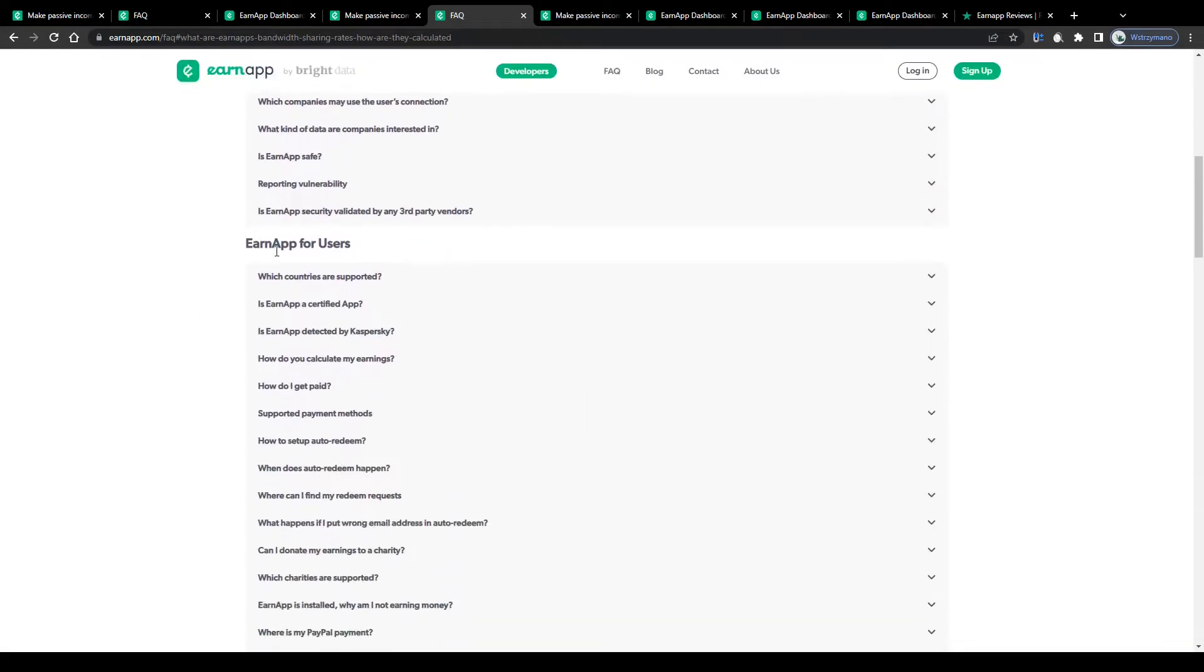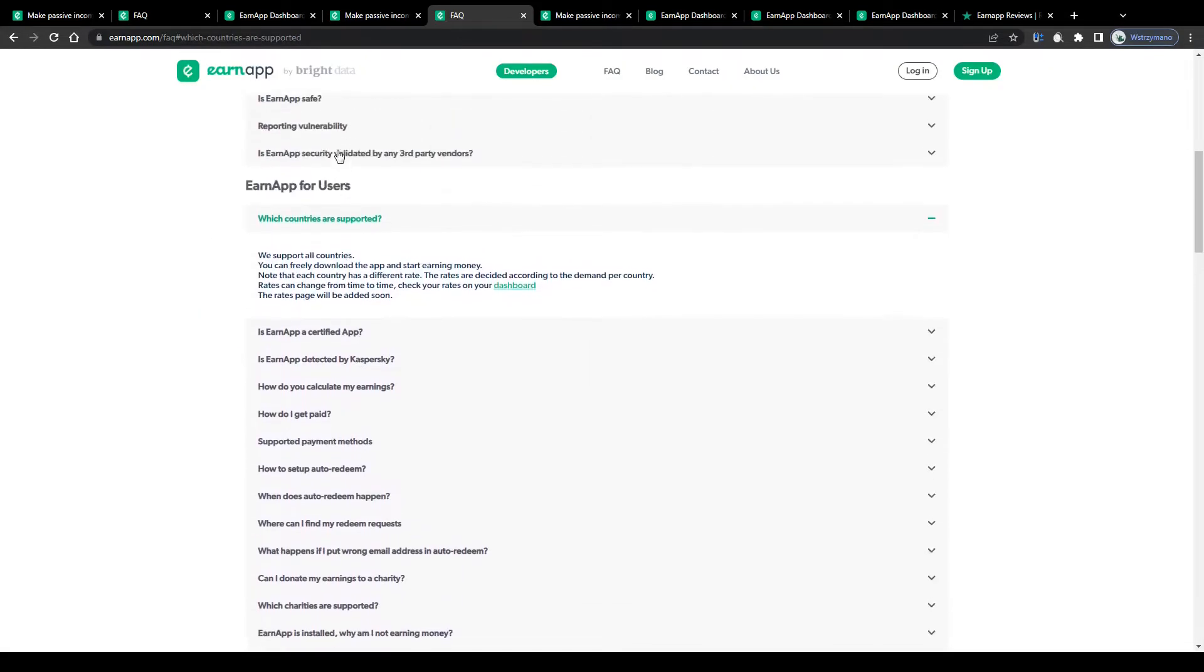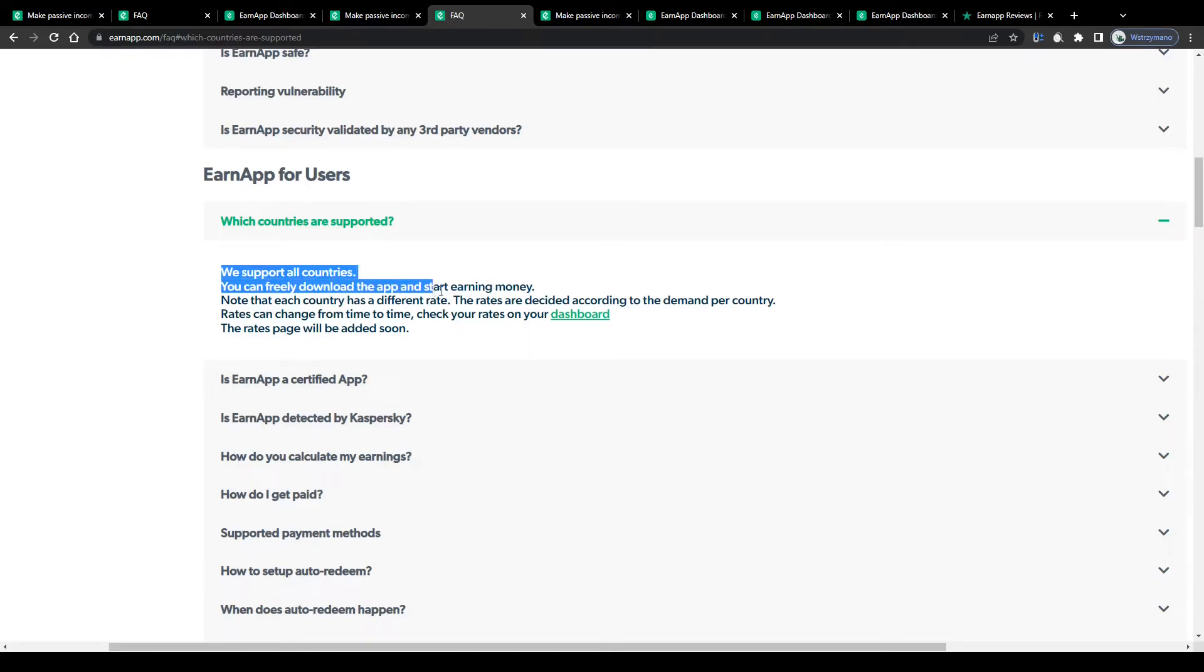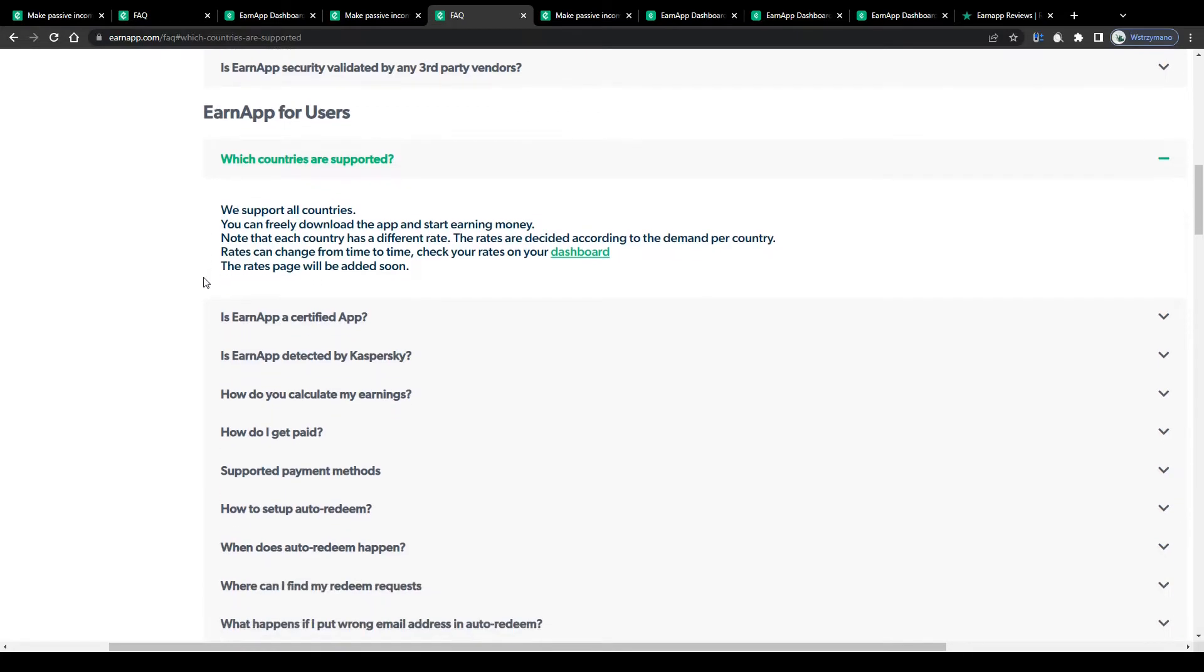Speaking of countries, which countries are supported by this application? Is it available worldwide? Yes, it is. They emphasize, they support all countries. You can freely download the app and start earning money with it. No matter if you are from India, Norway, Turkey or Nigeria. This is accessible for any place around the world. Which is pretty cool, I'd say.